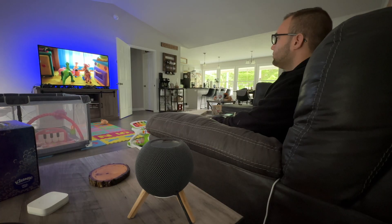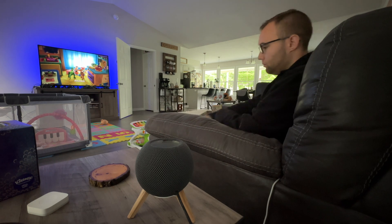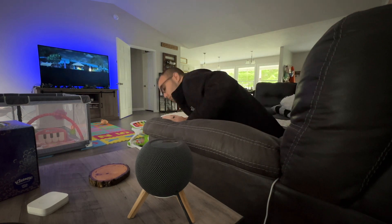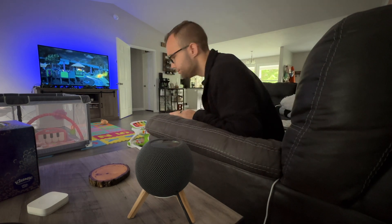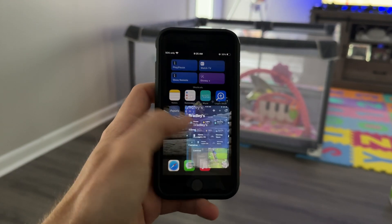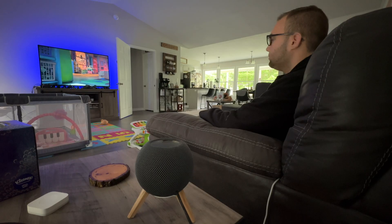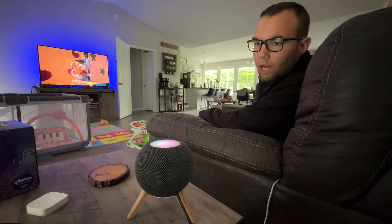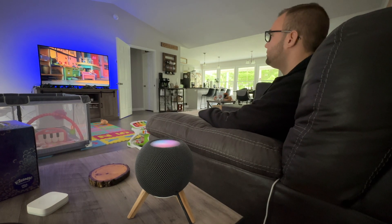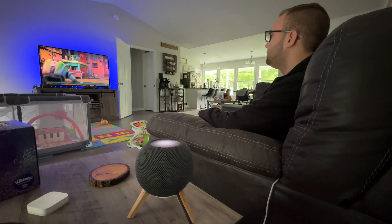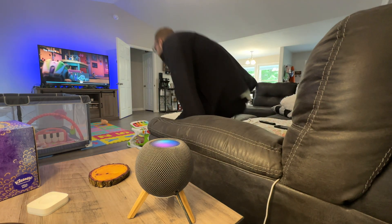The next shortcut is called I'm Getting a Snack. Let's say you're watching a movie or show and need to get a snack or use the bathroom. You have to find the remote to pause the show, which could take a while if it's lost, and then you have to turn on the lights. With the I'm Getting a Snack shortcut, you can tell Siri this phrase and she will automatically pause the show and turn on the lights for you.